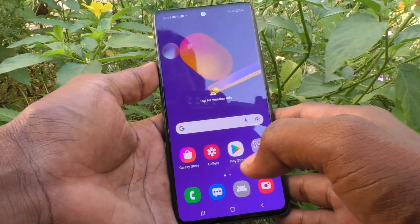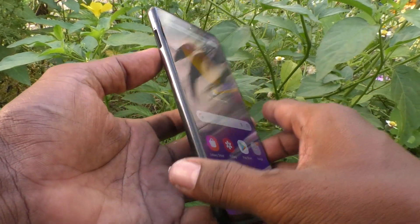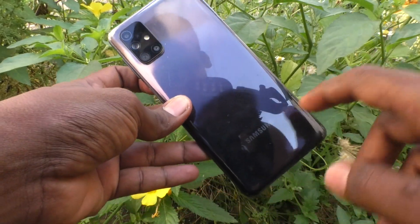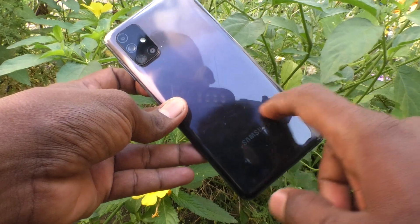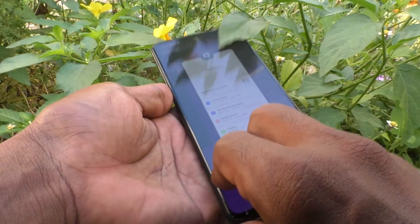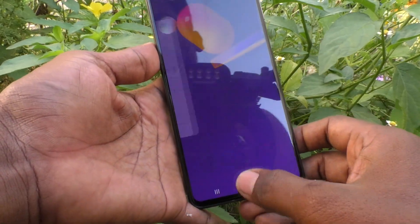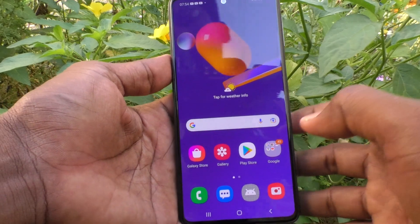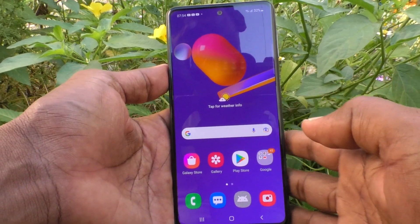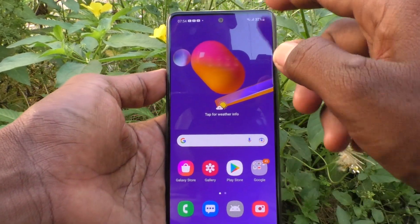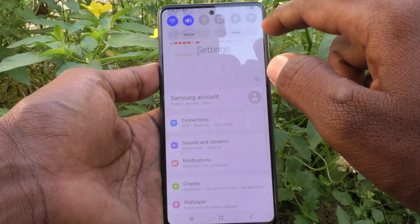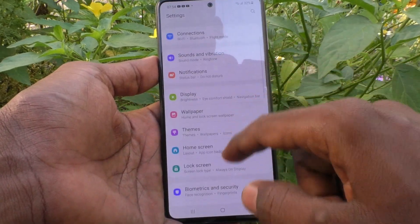Hi friends, this is Five Minutes to Get Up channel. Here is the Samsung Galaxy M31S smartphone. In this video, you will learn how you can remove a Google account from your device M31S. First of all, go to the Settings.